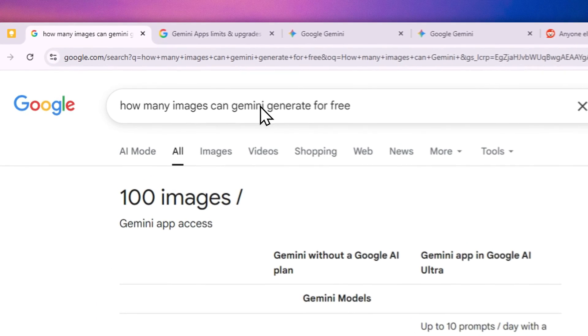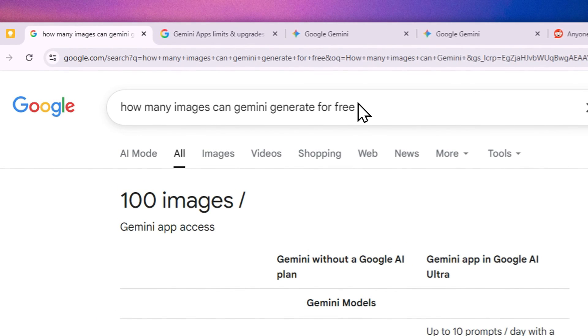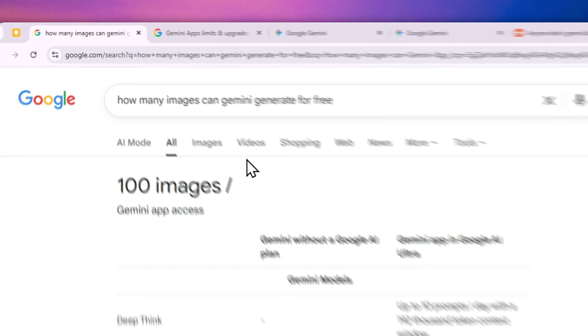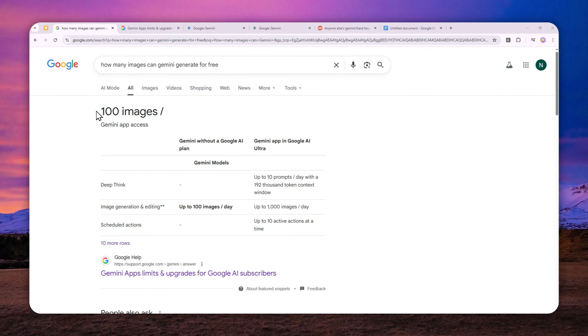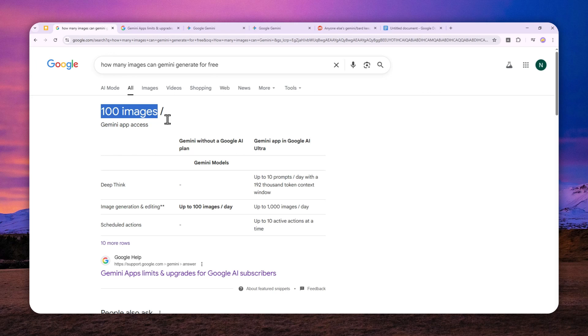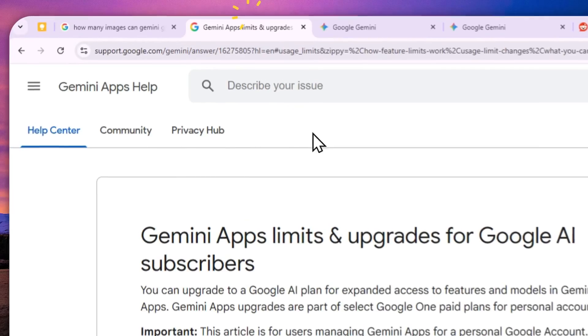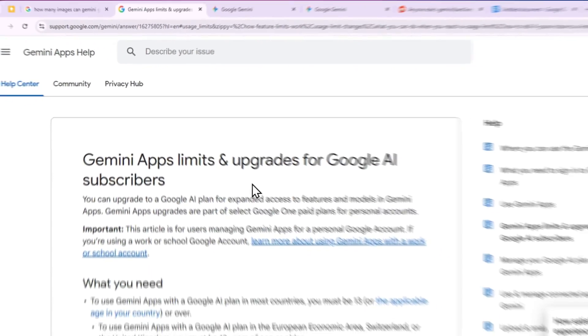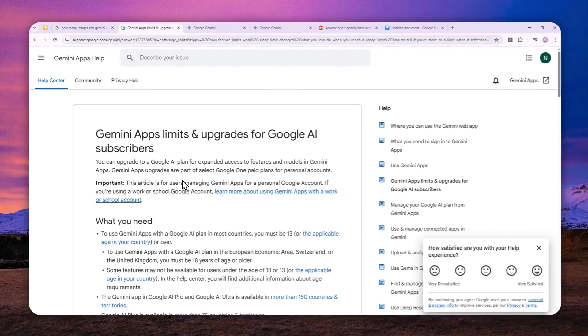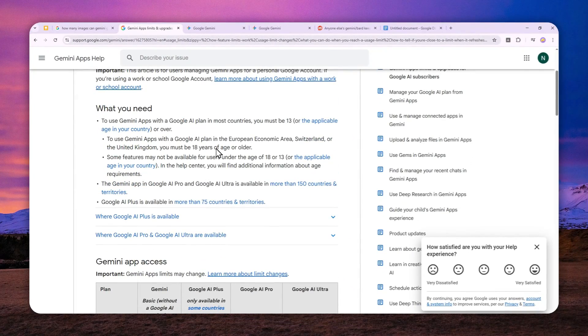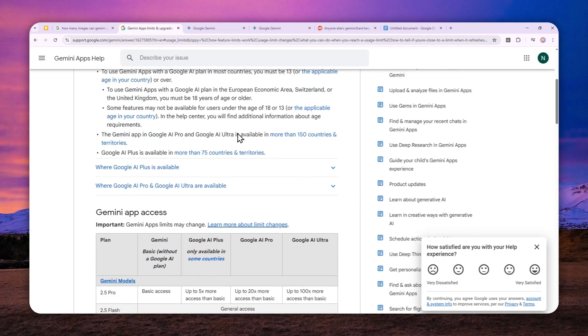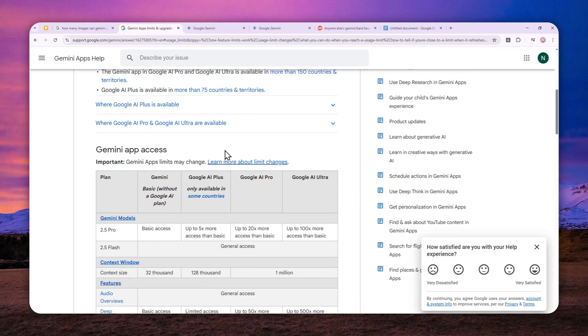Well, how many images can Gemini create for a free user? According to this answer from Google, you can generate up to 100 images per day on Gemini. This answer is seemingly created based on this article from Google, but when I checked this article, I actually didn't find anything that says you can create 100 images on your free version of Gemini.